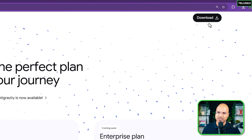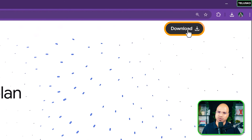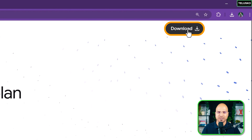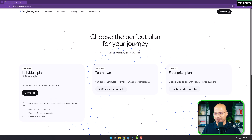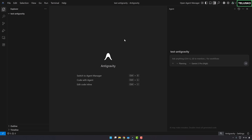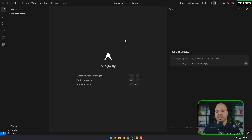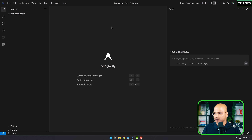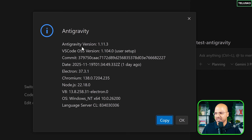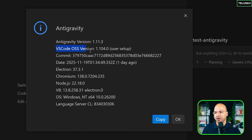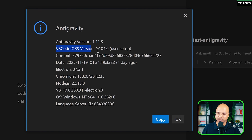As for how to download it, it's very simple — you just click download and you'll get the version on your machine. One other thing about Anti-Gravity: when you download and install it, you have to log into a Google account to use it.